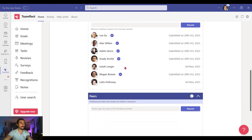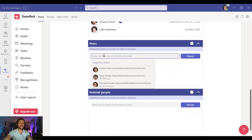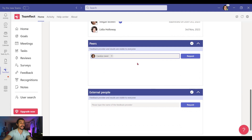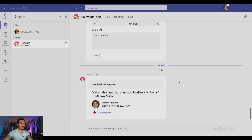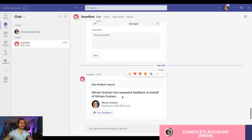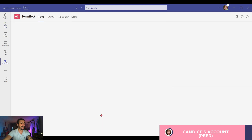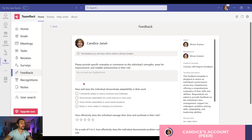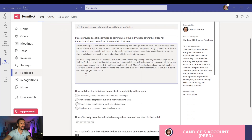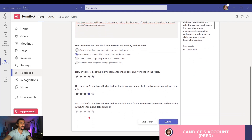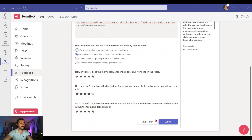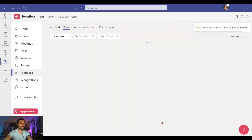Let's scroll down further. Right here I can select a peer and request feedback. And in fact, let's go into my peer Candace's account and let's see what happens. This is the feedback request we just sent out — it is an adaptive card inside TeamFlect. I'm selecting Give Feedback, and once I do that, this template will be visible to Miriam. I'm just putting in all my answers, then scroll down, select, and click Submit. Done! That's how easy it is.